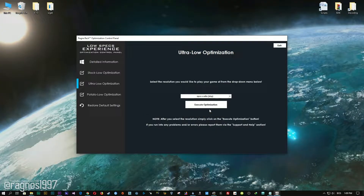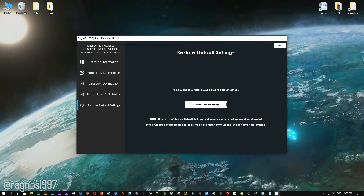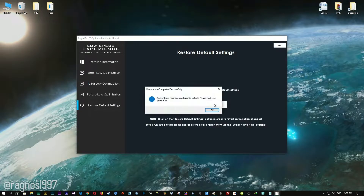Feel free to experiment with resolutions and optimization methods to find what suits your system the best. If you are not happy with the optimization results, you can always restore your game to default settings. Simply select the Restore Default option and your game will be converted to default settings.